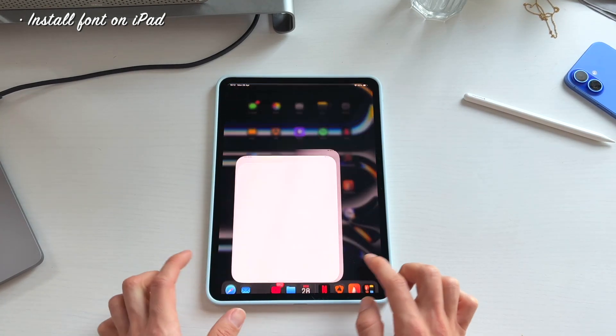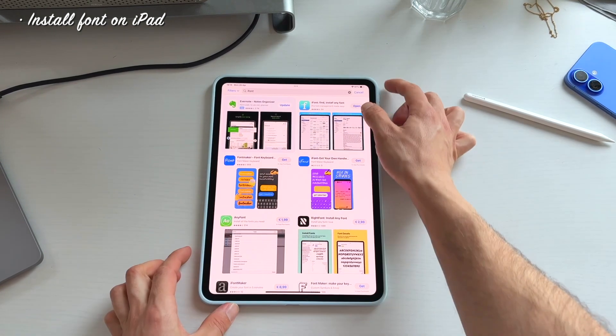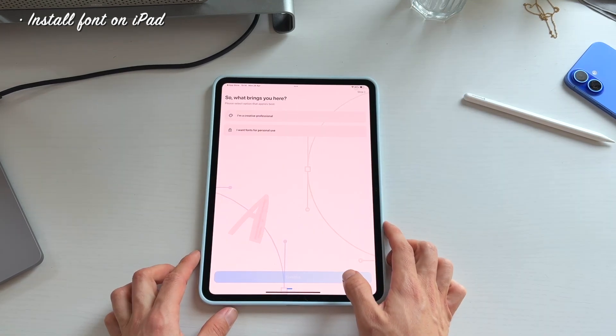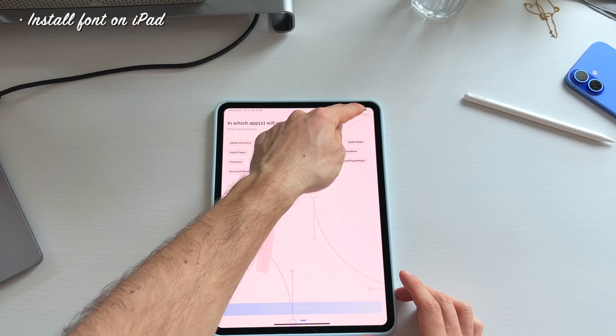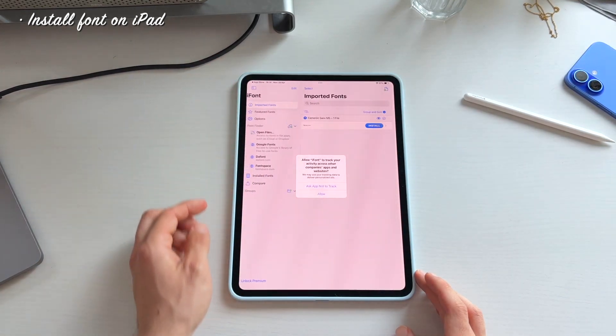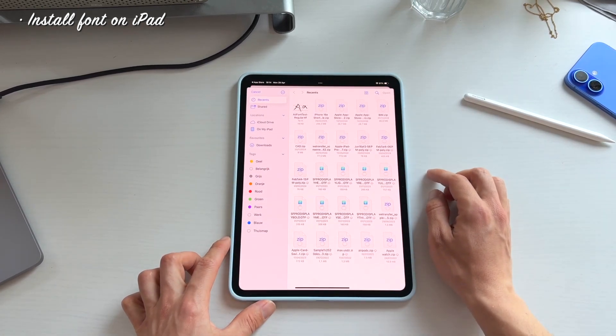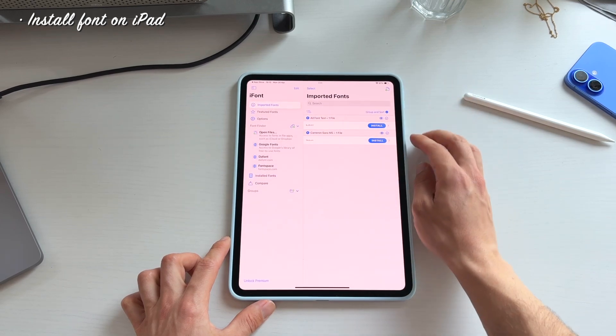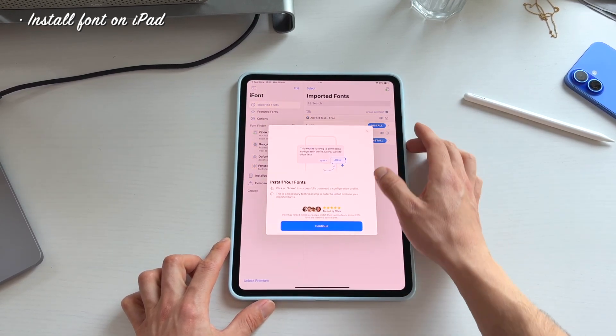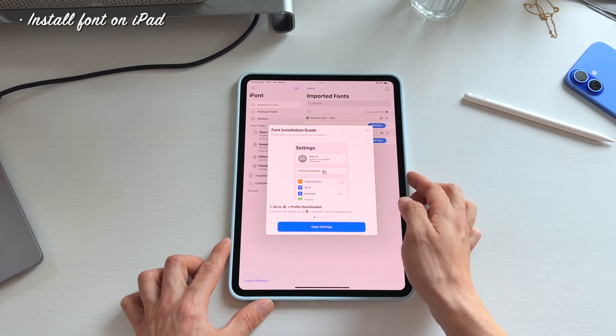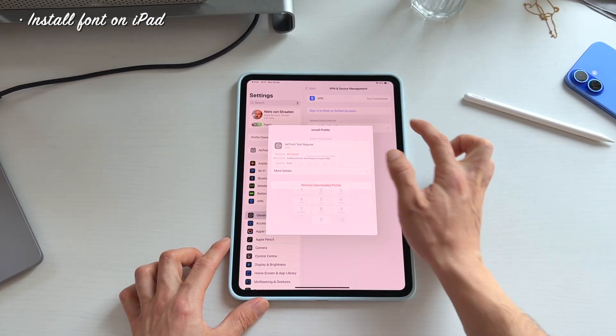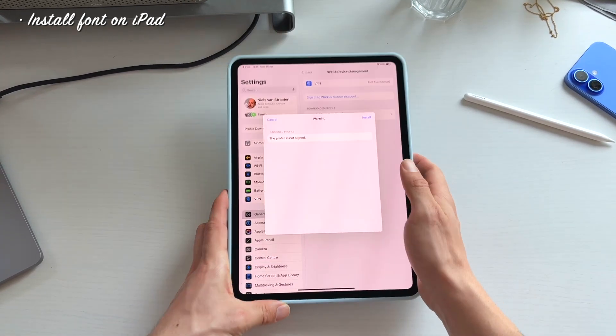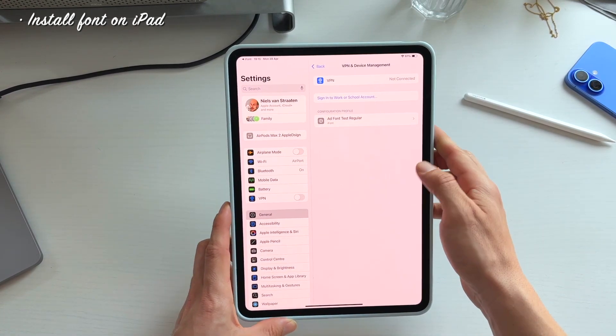So in the app store, iFont. Let's open the app. Follow the same steps as we did on the iPhone. Skip. Skip. Skip. Skip. Hit the cross in the top left. Ask not to track. Hit the plus icon in the top. There we have our font. Open it. It recognized it. Hit install. We're gonna have to follow the same steps that we just did on the iPhone. Open settings. On the left profile download. Yes install. Enter my passcode. There we go. Install. Install. And hit done.